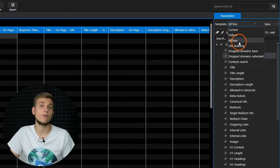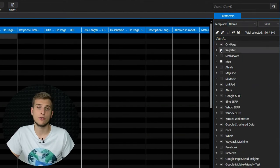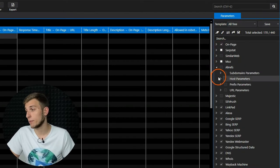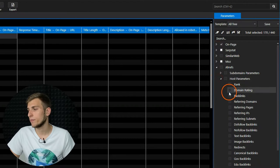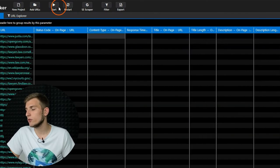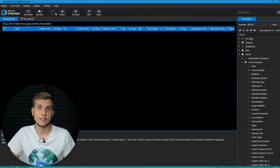Let's use the All3 template and enrich it with SerpStat and Ahrefs parameters that we will use later. Then press the Start button to launch the analysis while we go through the program settings.